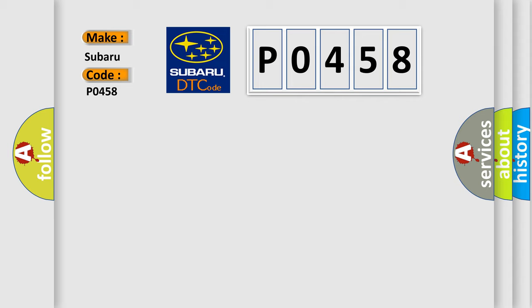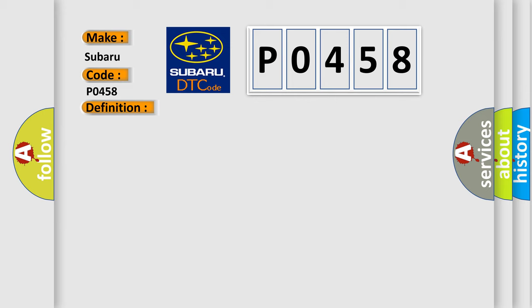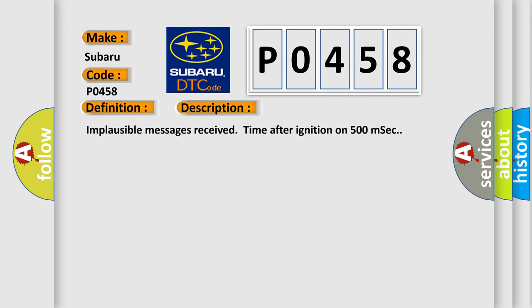The basic definition is: Invalid data received from Gateway. And now this is a short description of this DTC code: Implausible messages received time after ignition on 500 milliseconds.